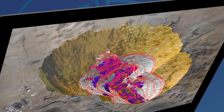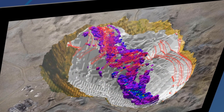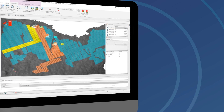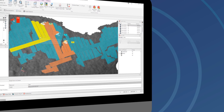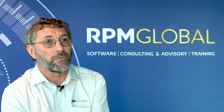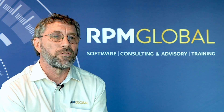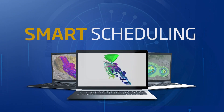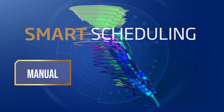We've always supported manual scheduling where users can choose what each piece of equipment can do, and we've always supported automatic scheduling where we use heuristics and mining rules to dictate how the resources should mine. In RPM Mine Planner we've taken the next step forward and allowed those two components to be tightly integrated into a single schedule.